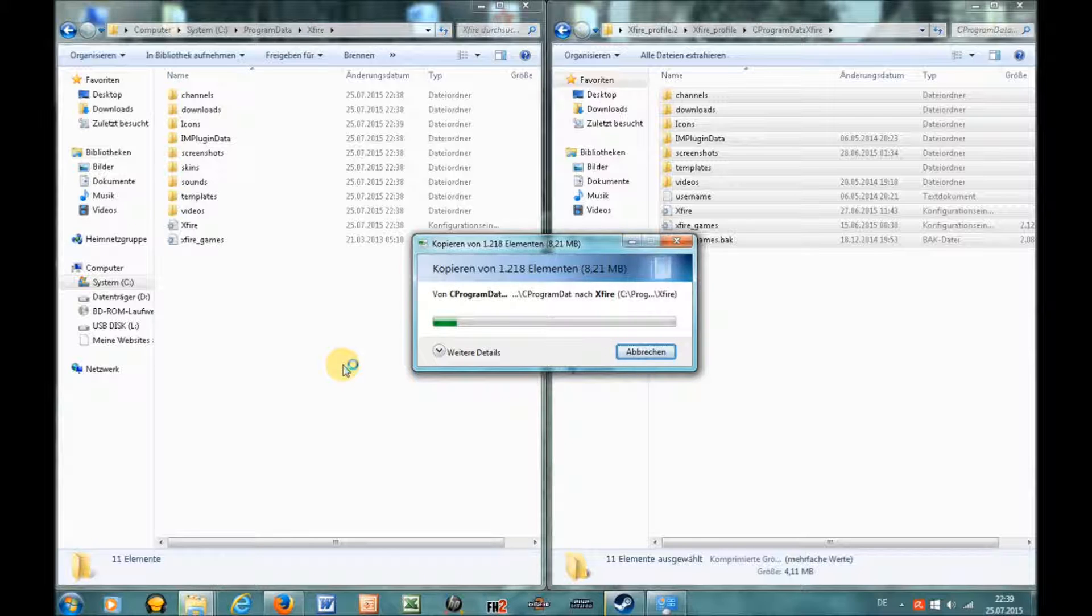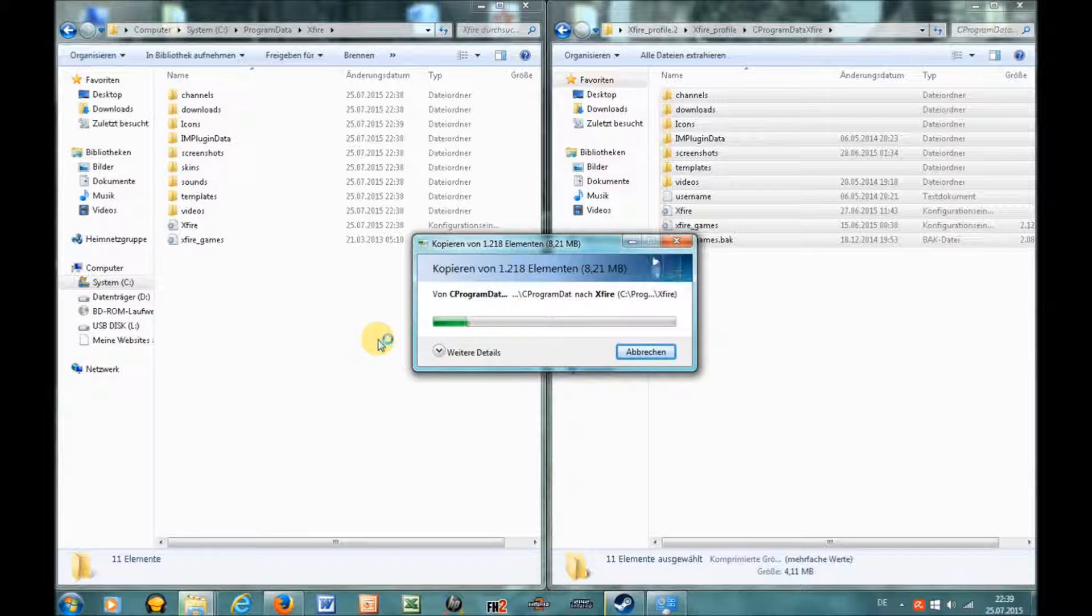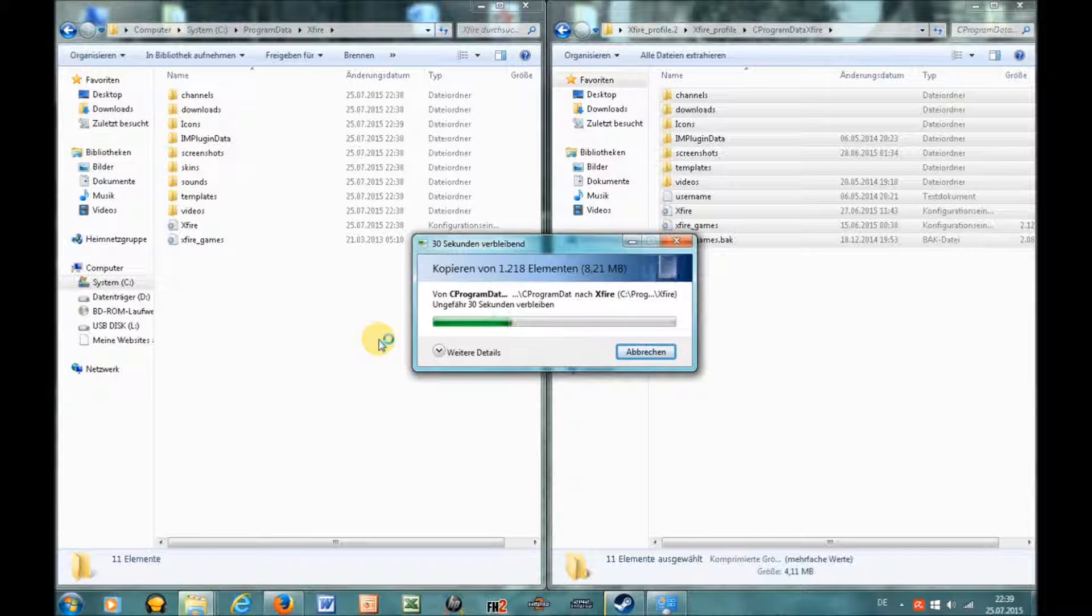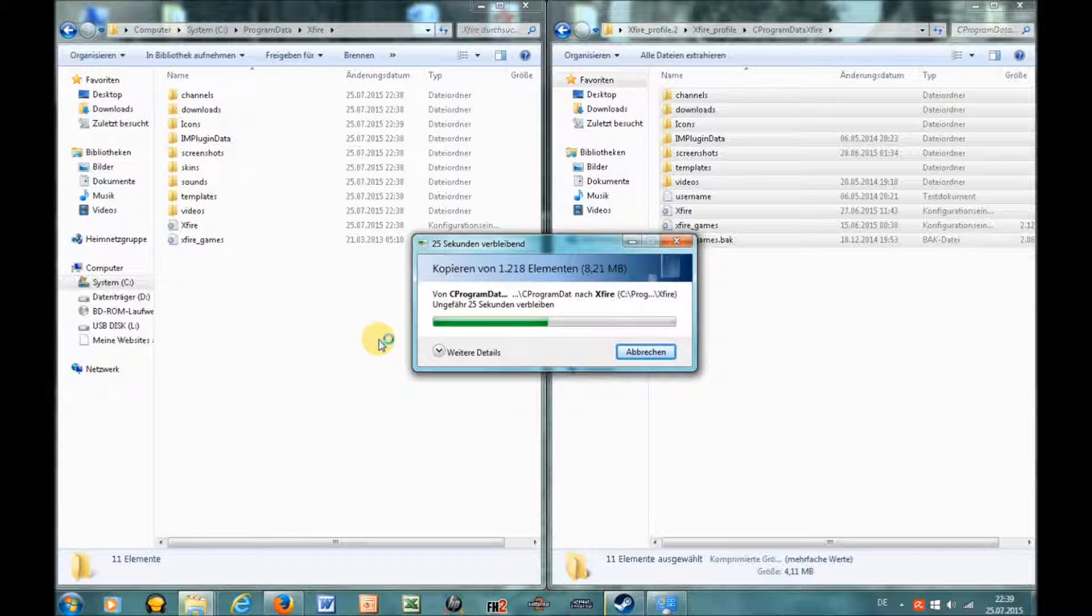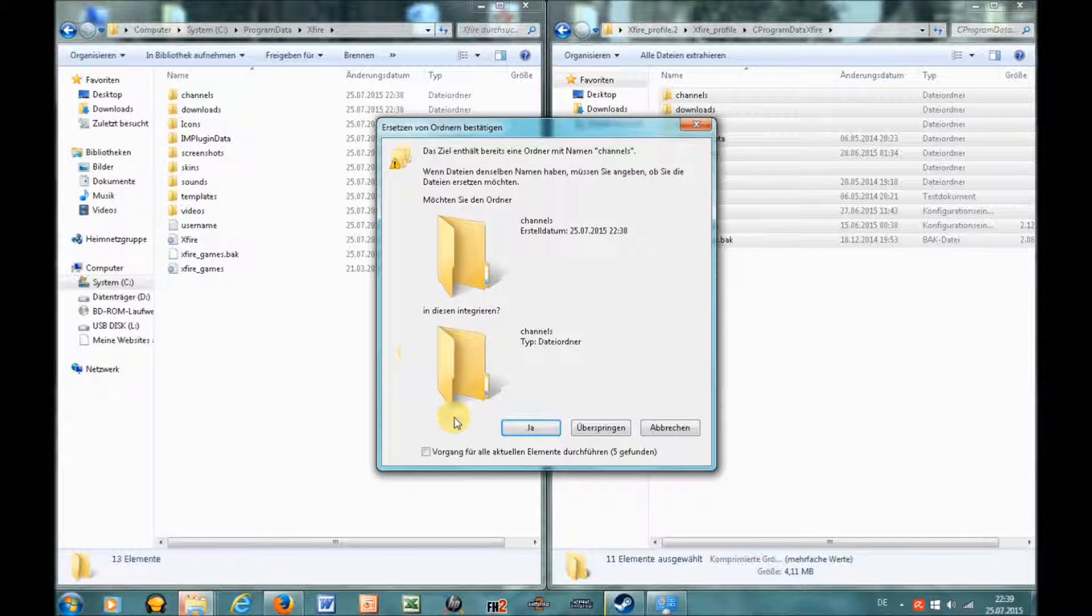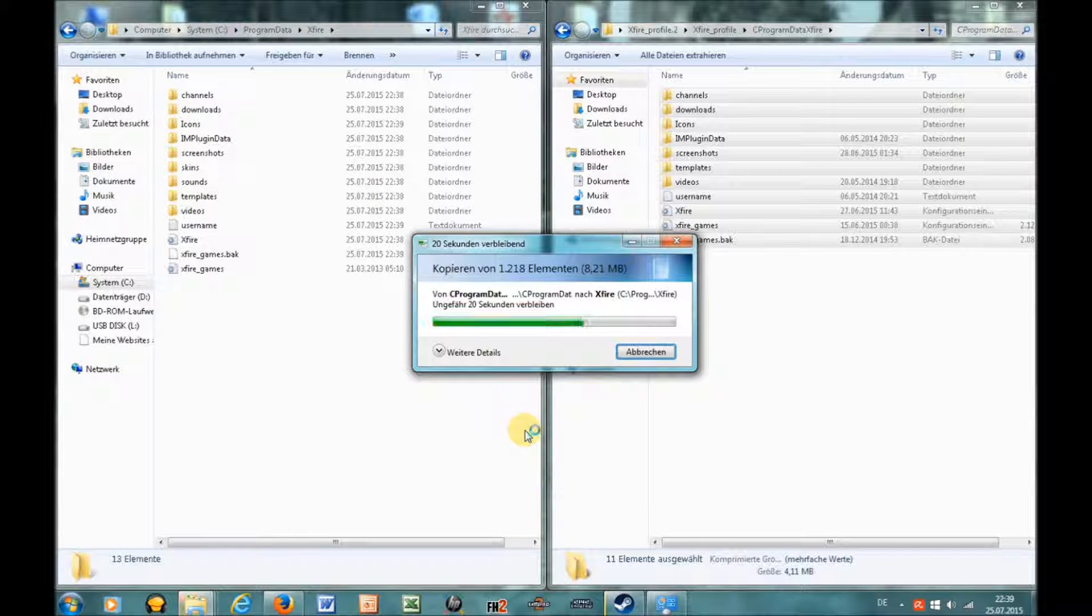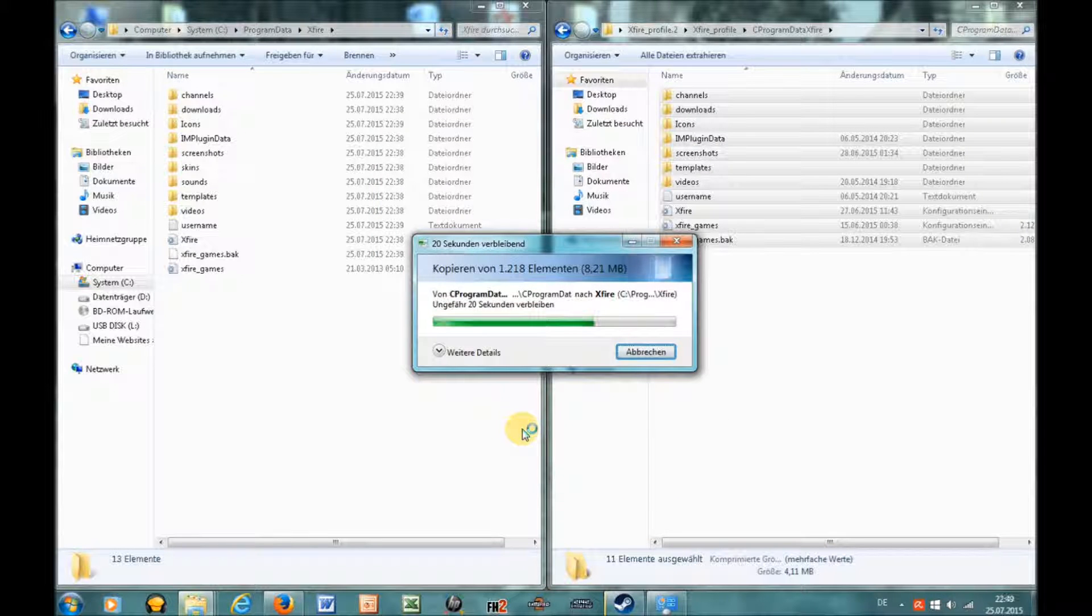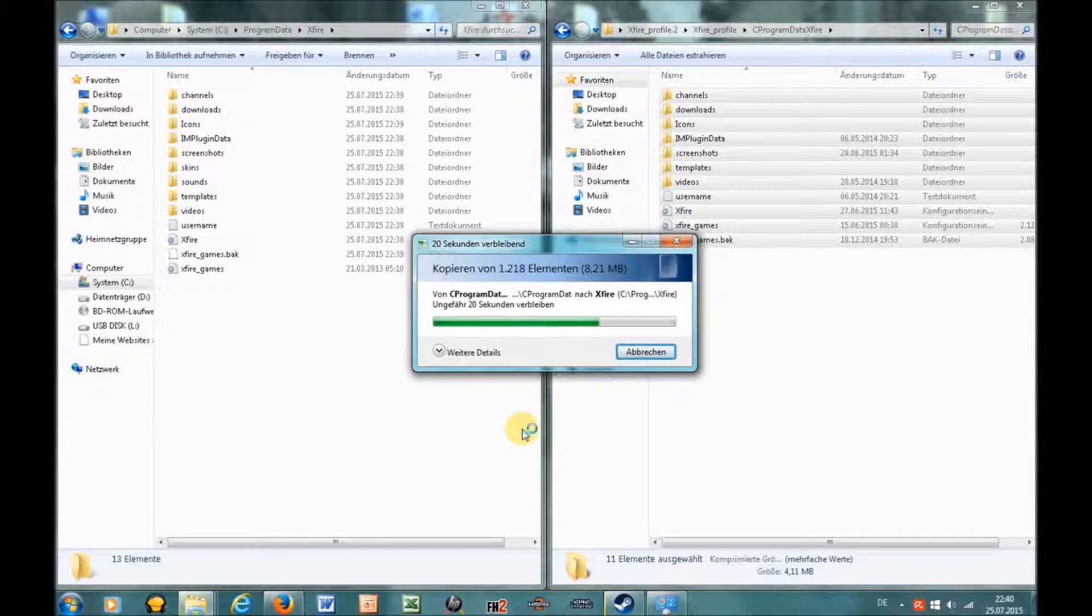If you don't see the ProgramData folder on your C drive, you may first have to enable the 'Show hidden objects' function in your Windows Explorer. If you want to know how to do this, just Google for it and you will find a solution.